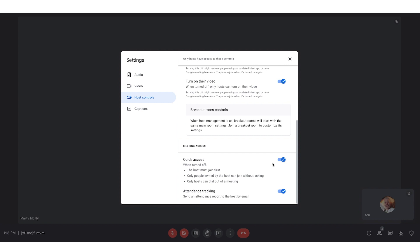Lastly, and probably one of my favorite settings, is attendance tracking. This means that at the end of my meeting, I will get a Google Sheet with the first and last name, email address, and the duration of time that each individual was on my meeting.